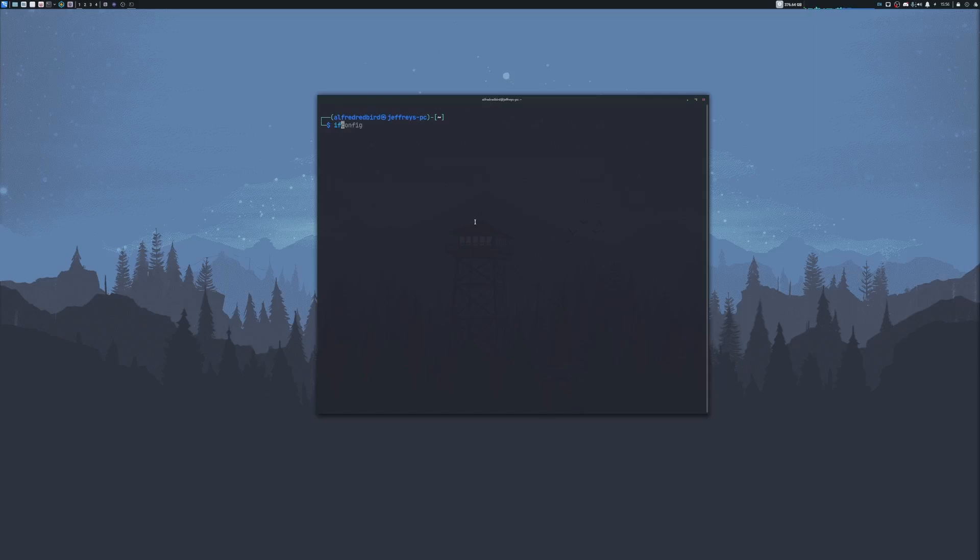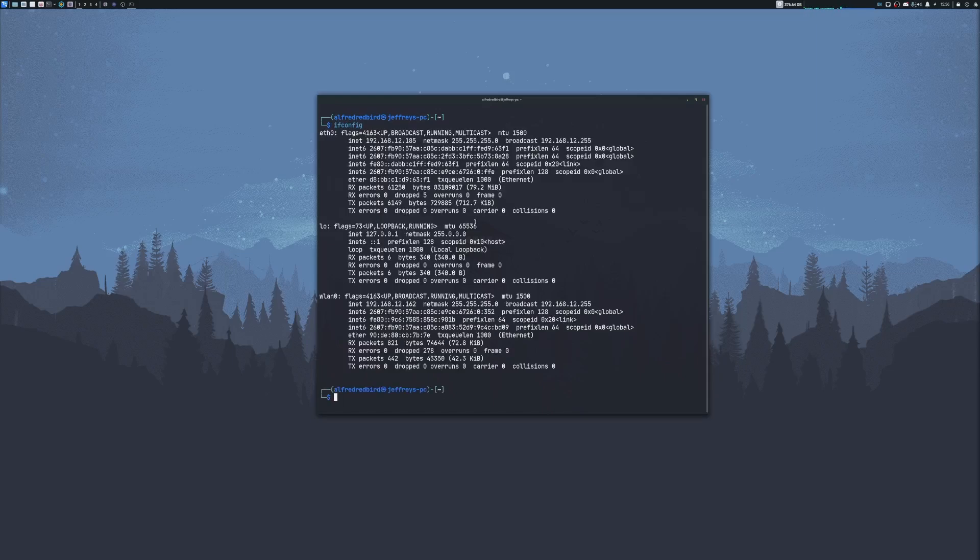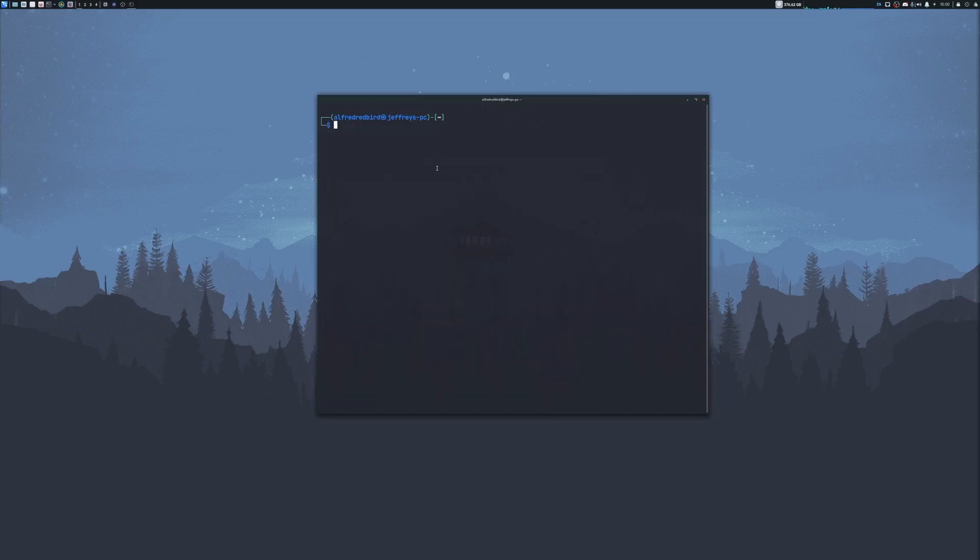If you type ifconfig, we can check to see our network cards here. Right now I have WLAN0, I have my loopback, and I have my Ethernet. We're going to be using WLAN0, as it is a wireless card that supports monitor mode and packet injections.